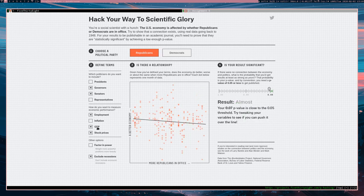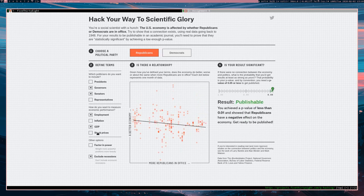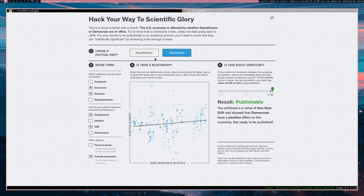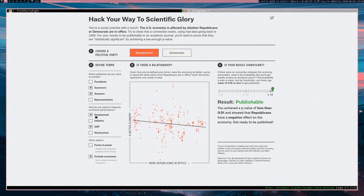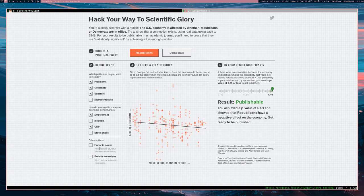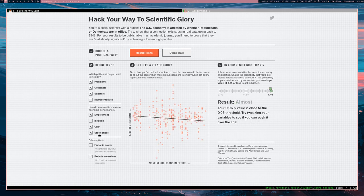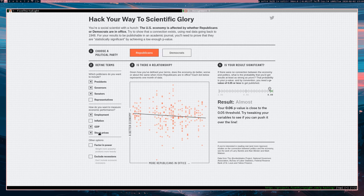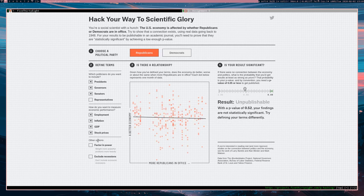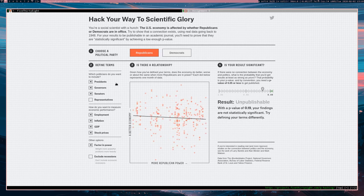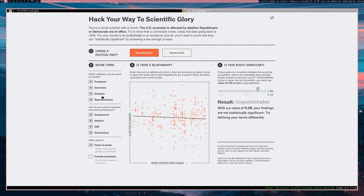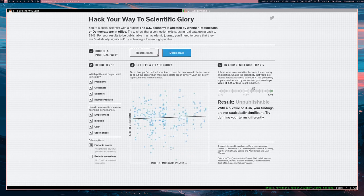So you can kind of see the problem. Now they're making it worse. Democrats make it better. What happens if we include the president? We probably should not exclude recessions, but let's include stock prices, inflation, factor in the power of these offices. Let's see if we switch to Democrats. Do we get anything better? No, no.